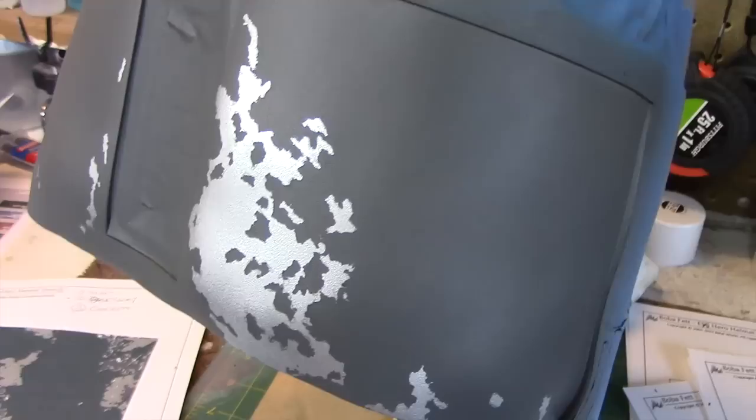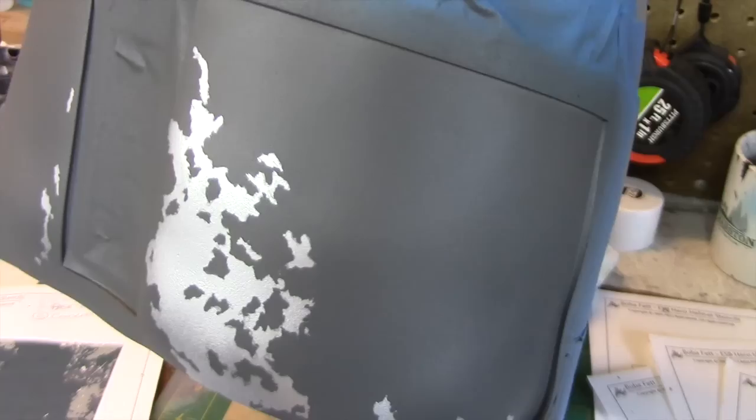Now that we've removed the liquid mask you can see the patterns that we have left, exposing the silver underneath as well as the gray coat that's been painted over that.